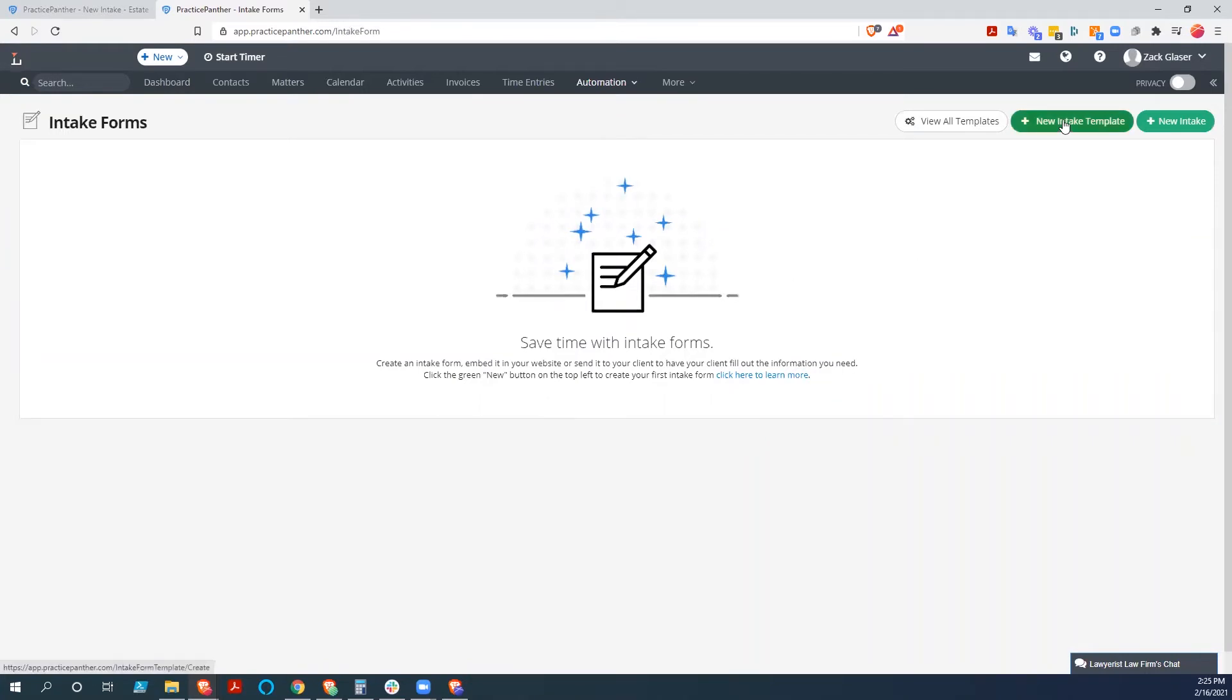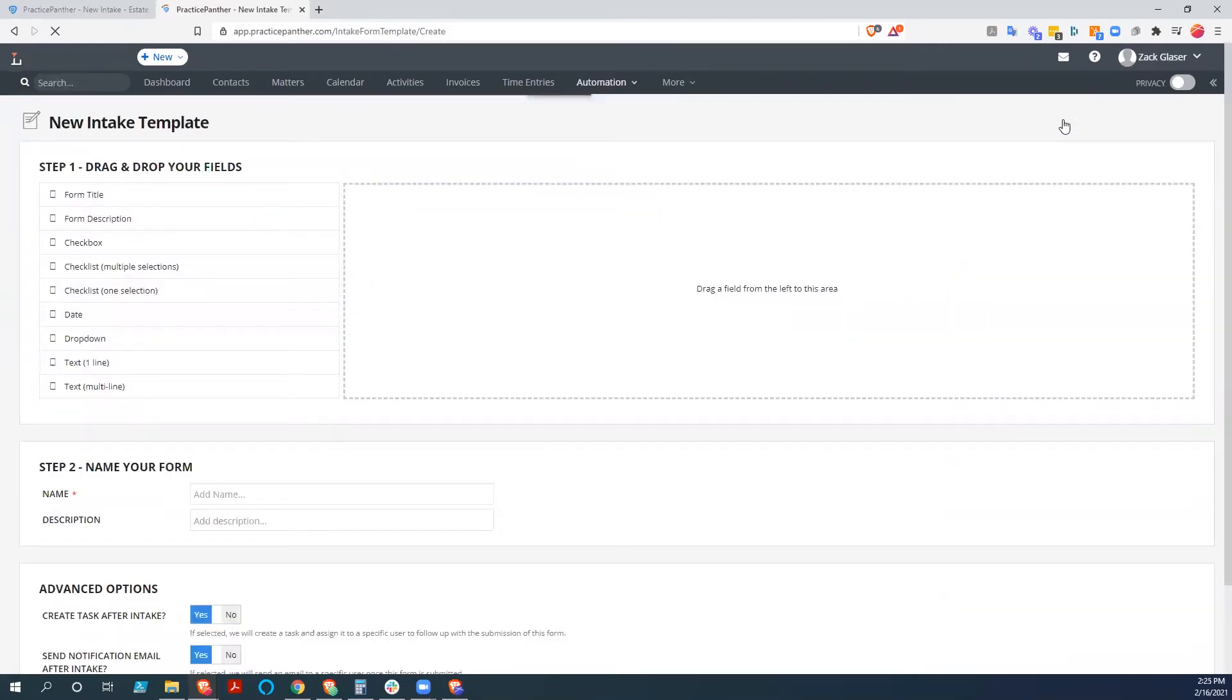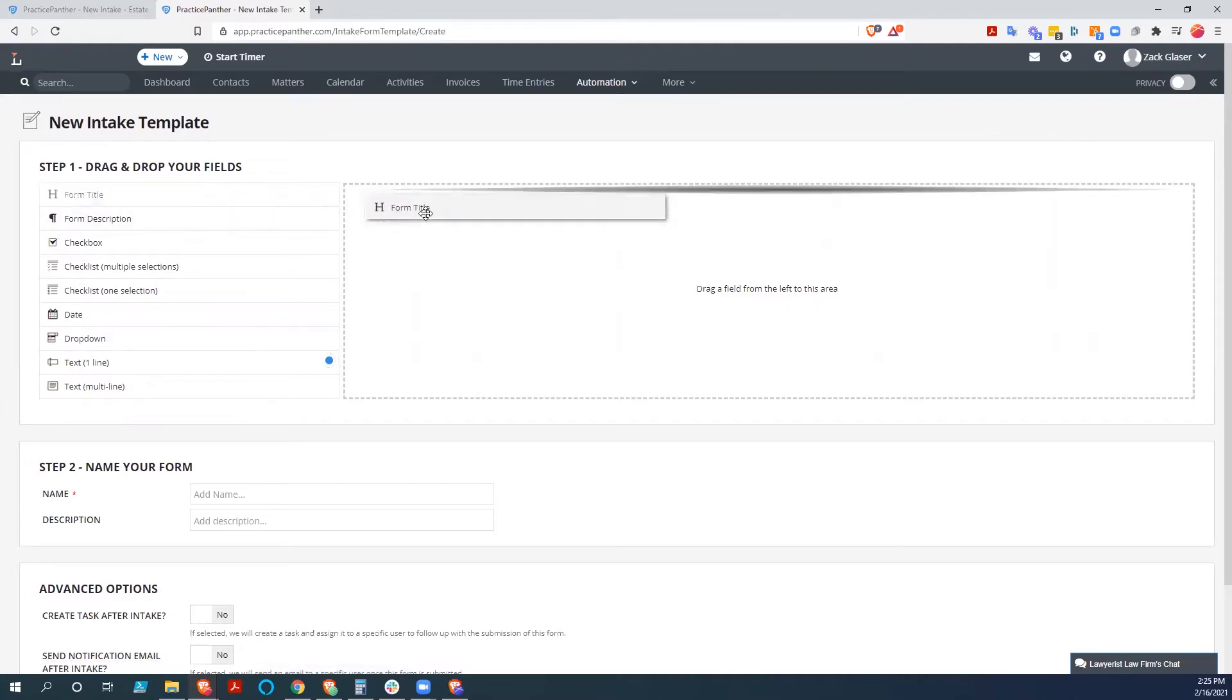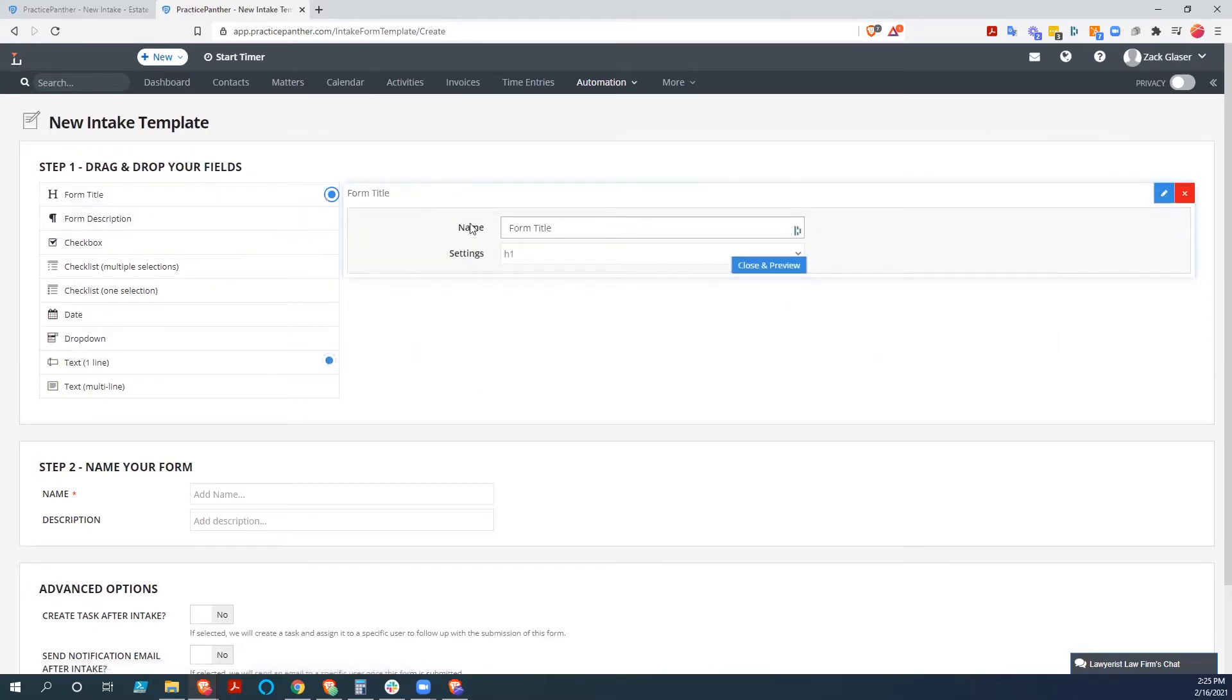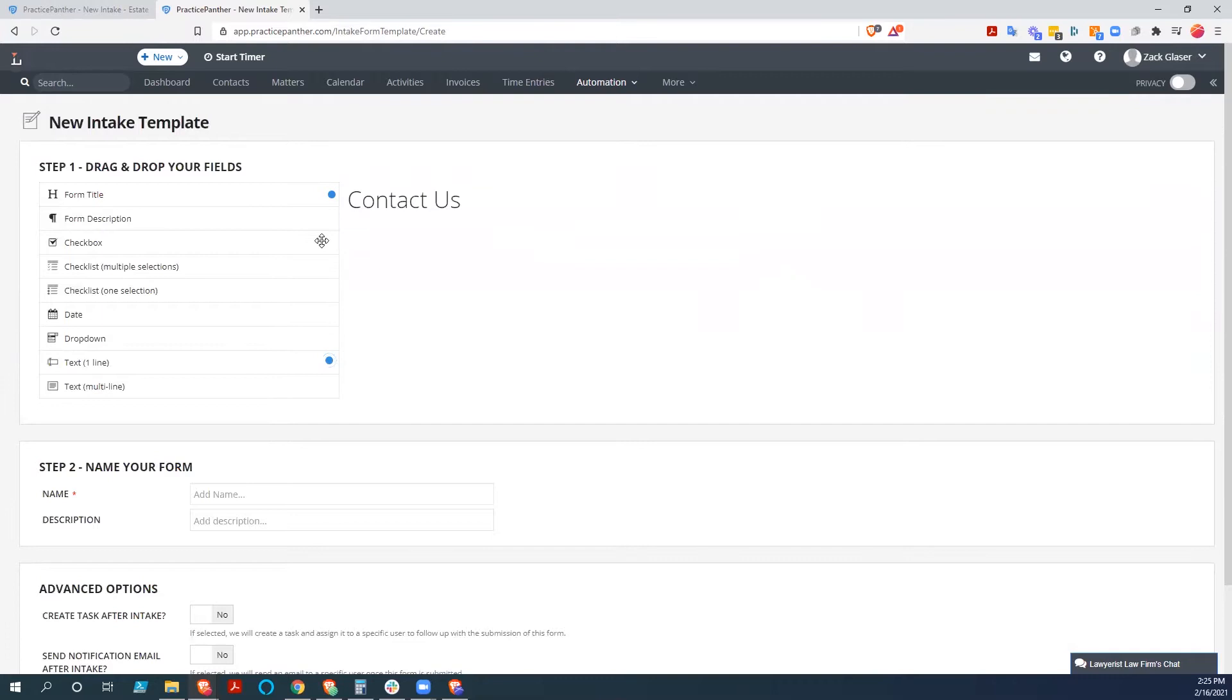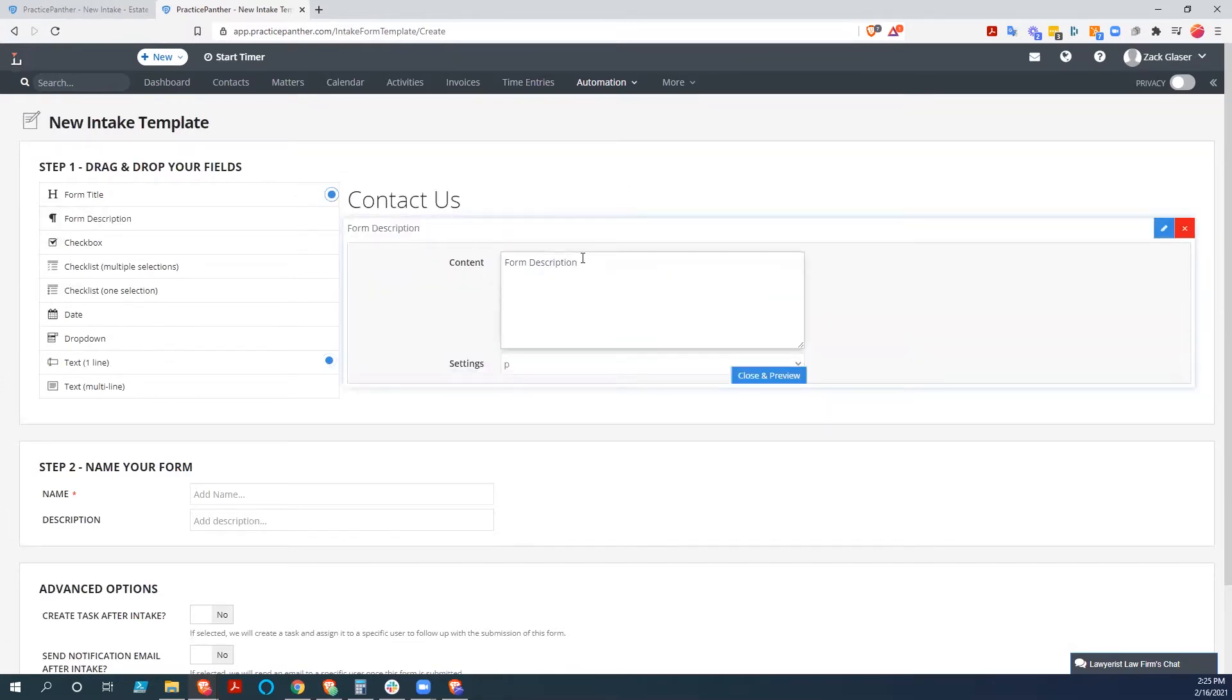So we do new intake template. And then this is going to let us drag and drop our fields in here. So we're going to grab form title. We're going to call this contact us because it's going to go on our website. We do a description and just put a very quick little disclaimer.